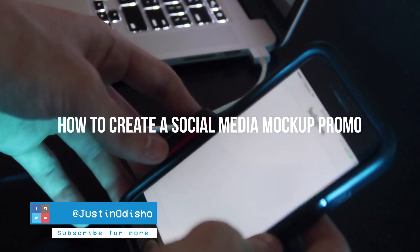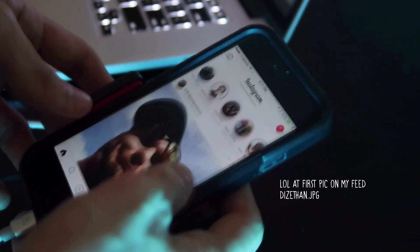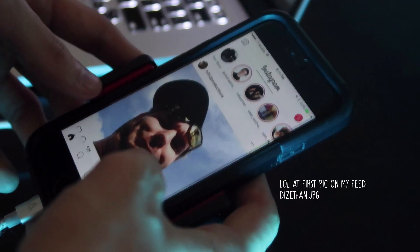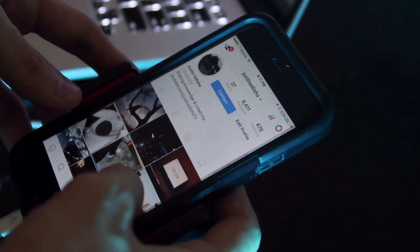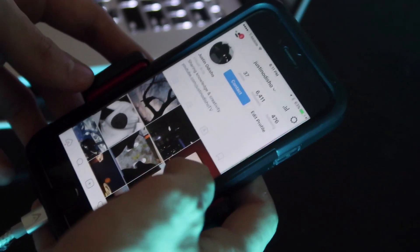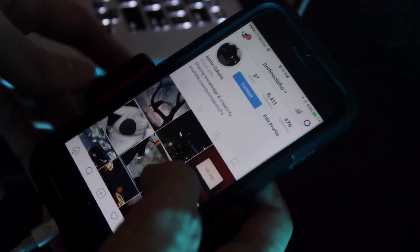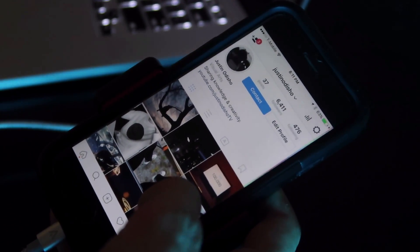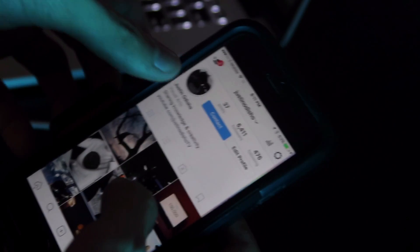Hi everyone, my name is Justin Odisho and in this video I'm going to show you how to create a promo for your social media or Instagram to put in the beginning of your videos to help people visualize what your profile looks like with this mockup template.